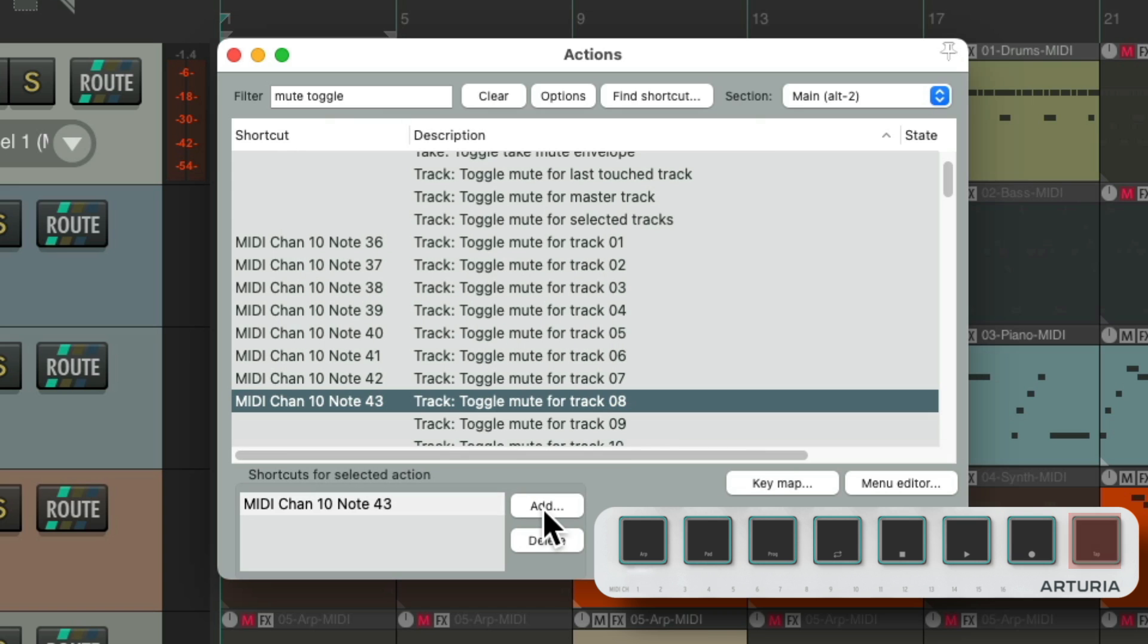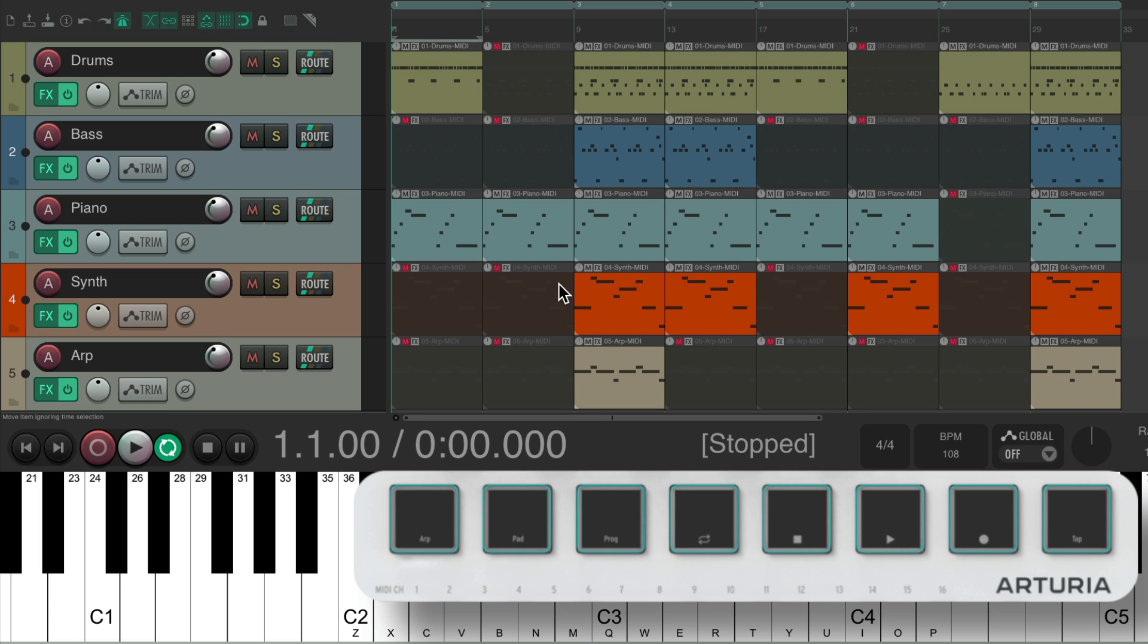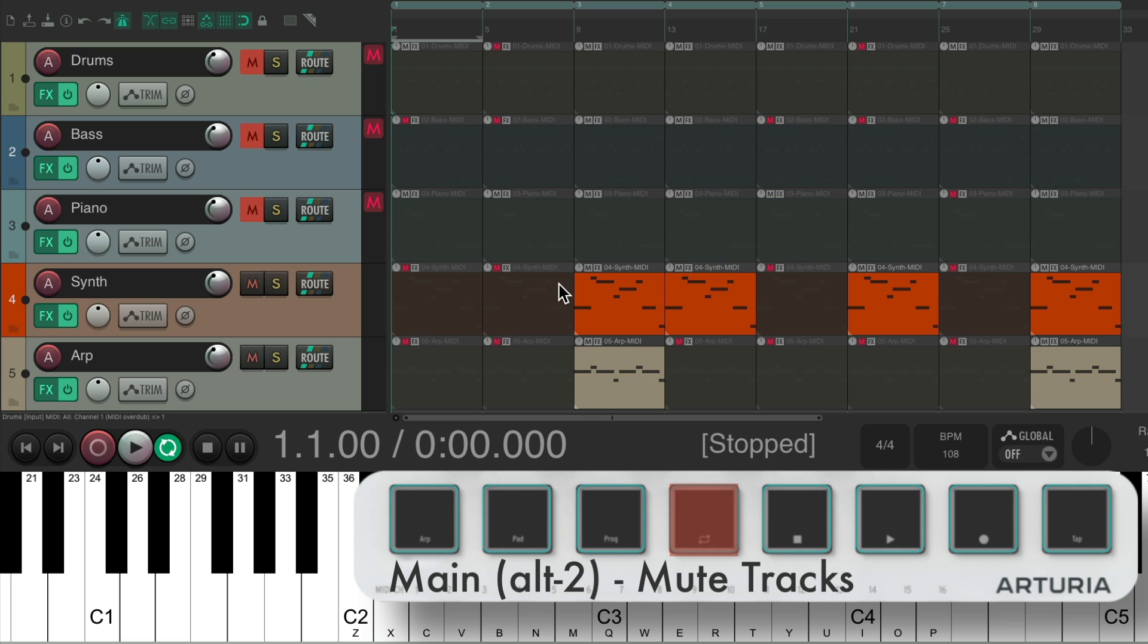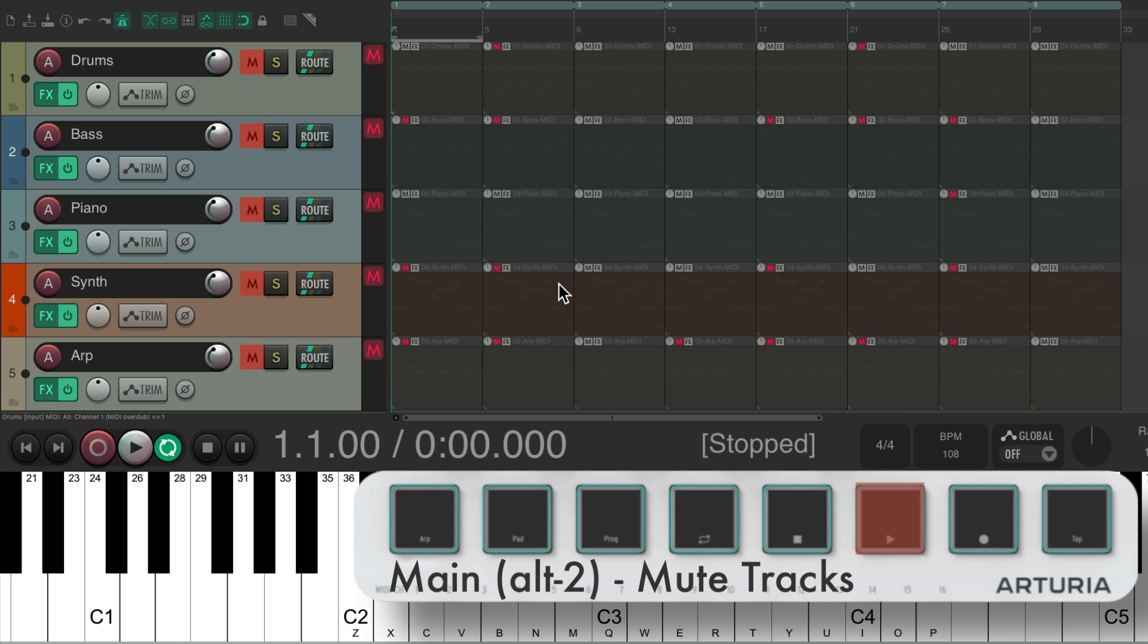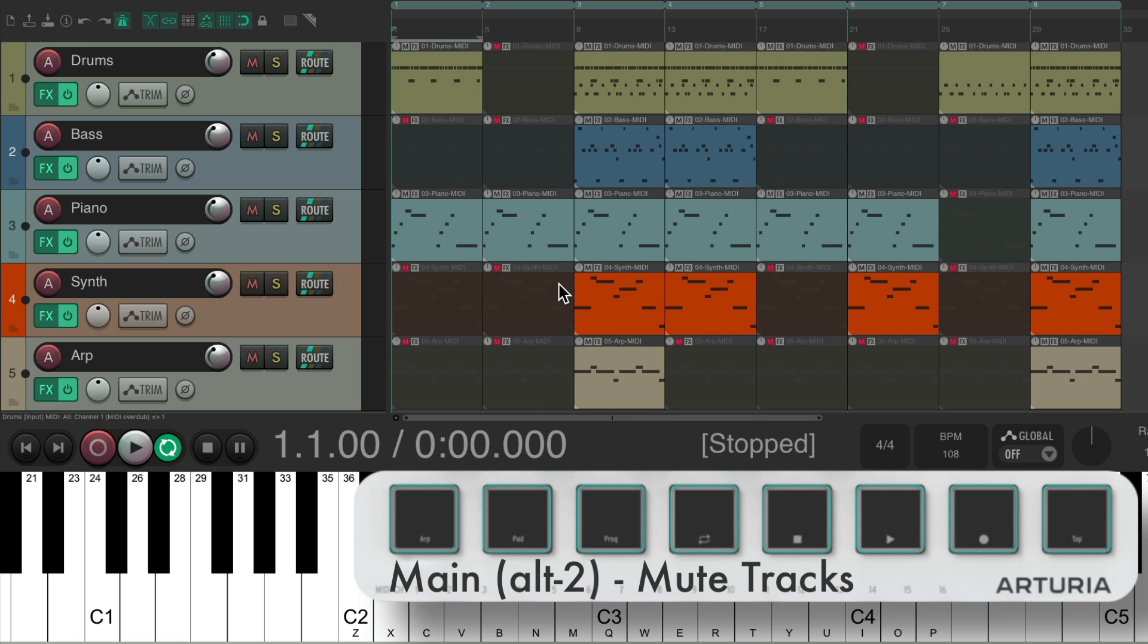And now, if we're in Alt 2, we can mute our tracks just like this. And just see the tracks we want by muting the others.